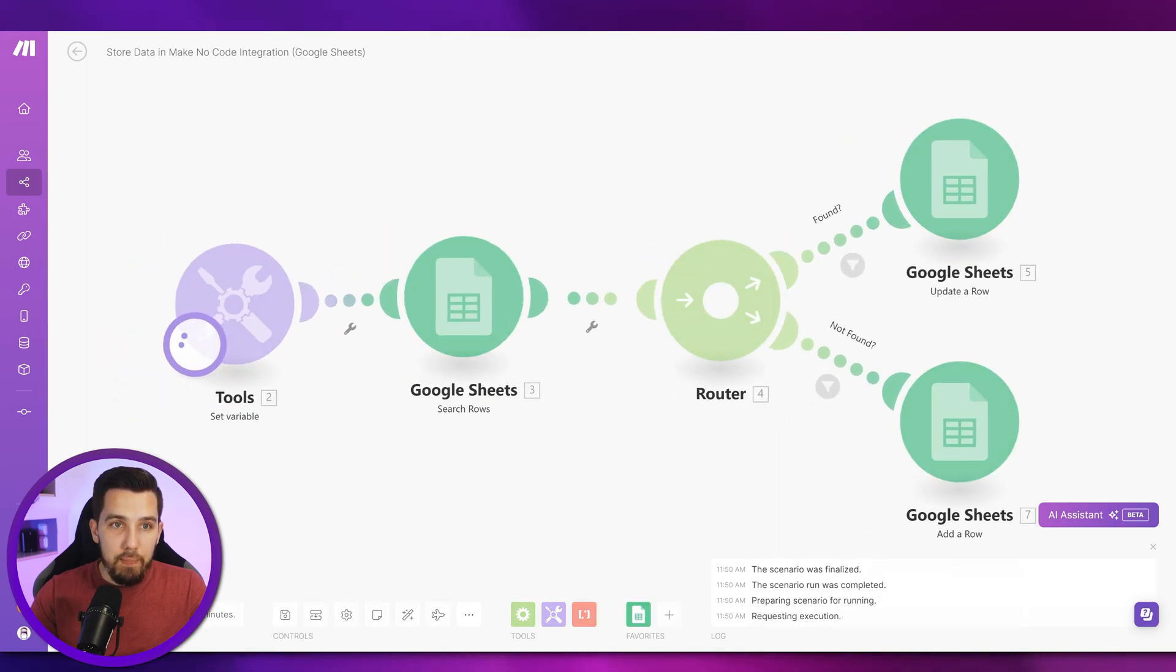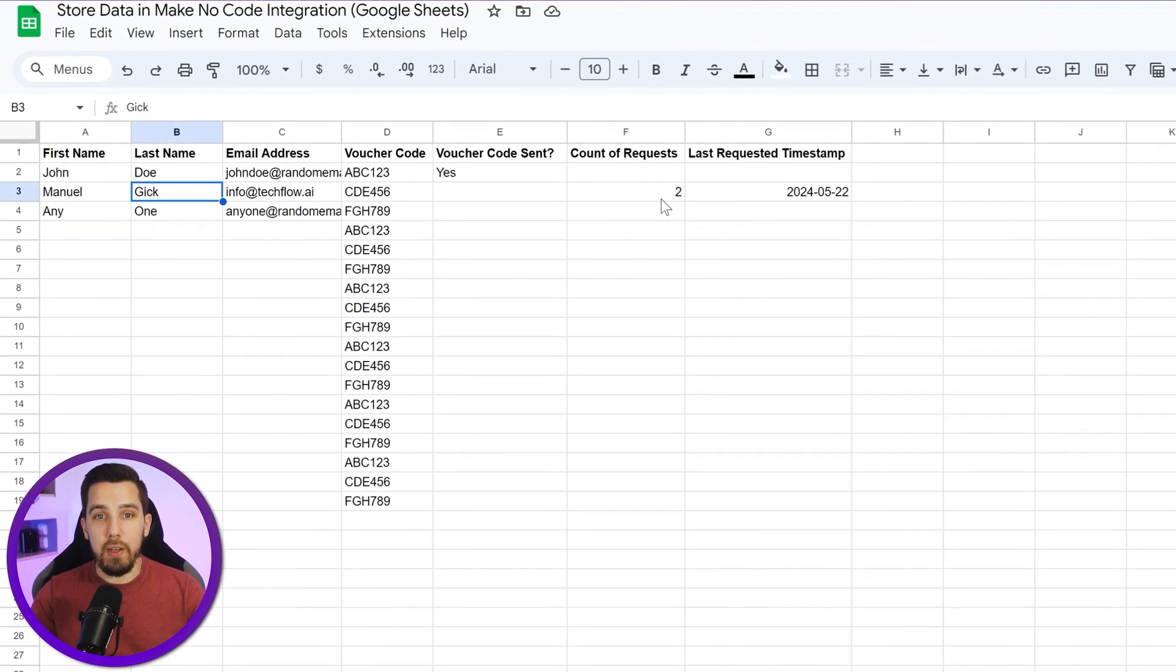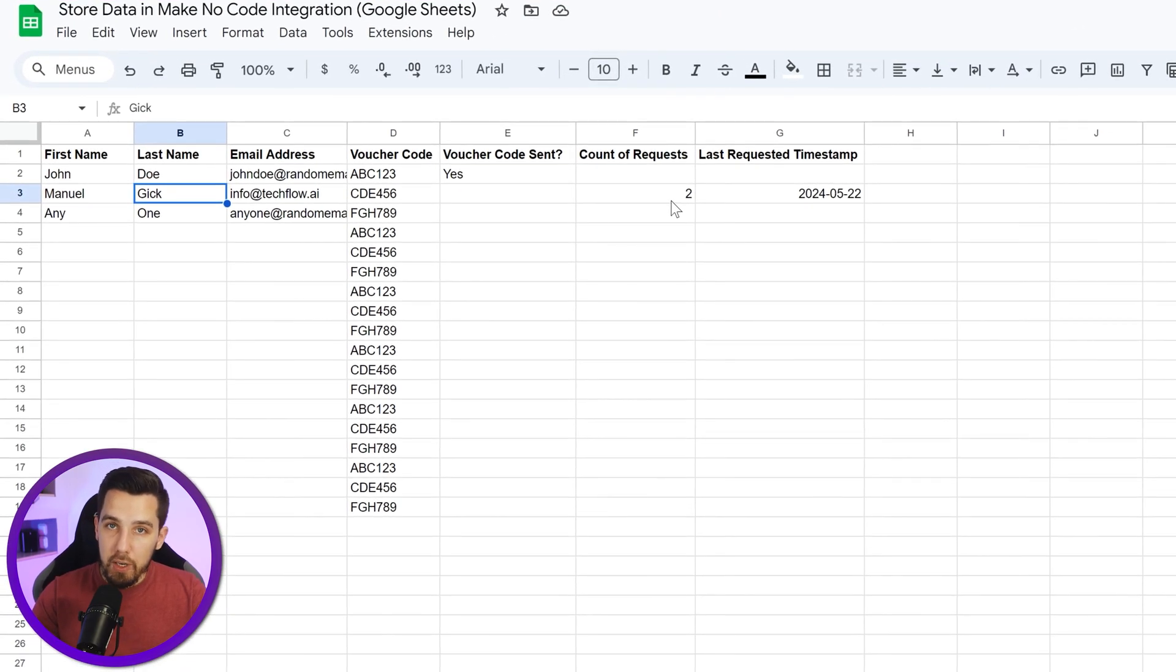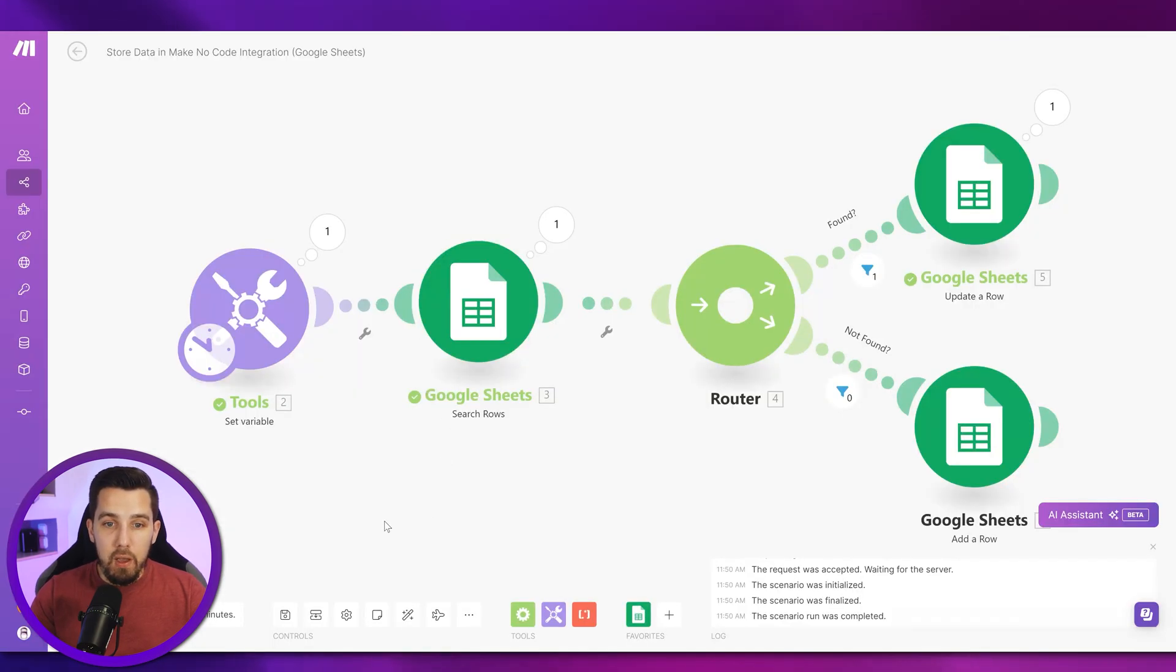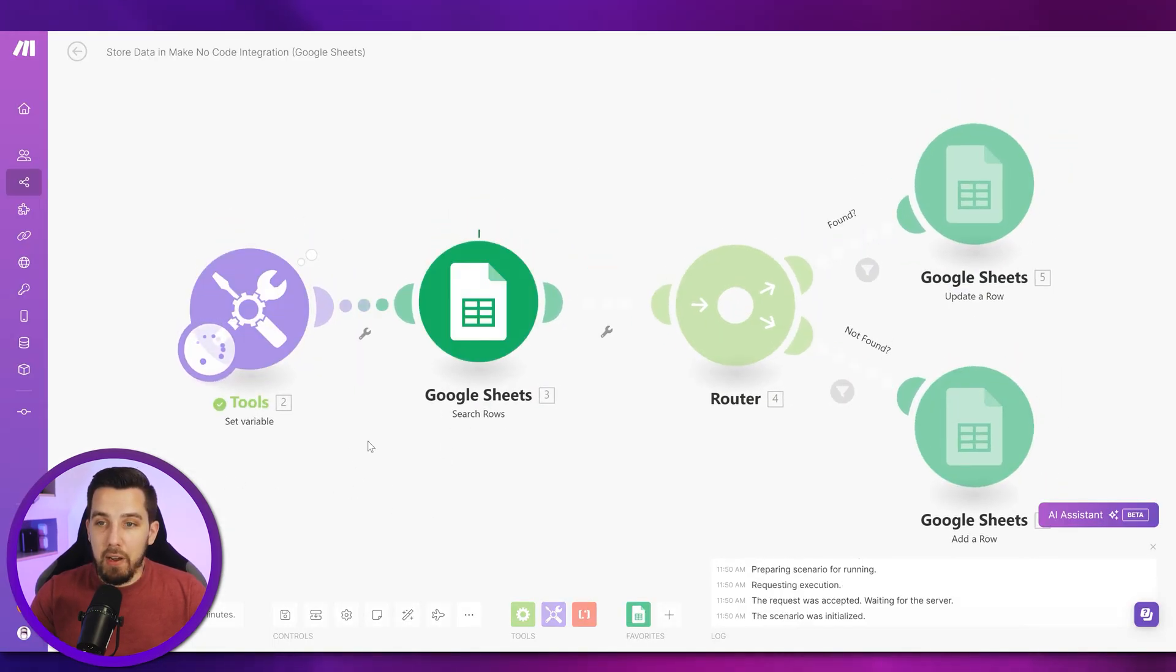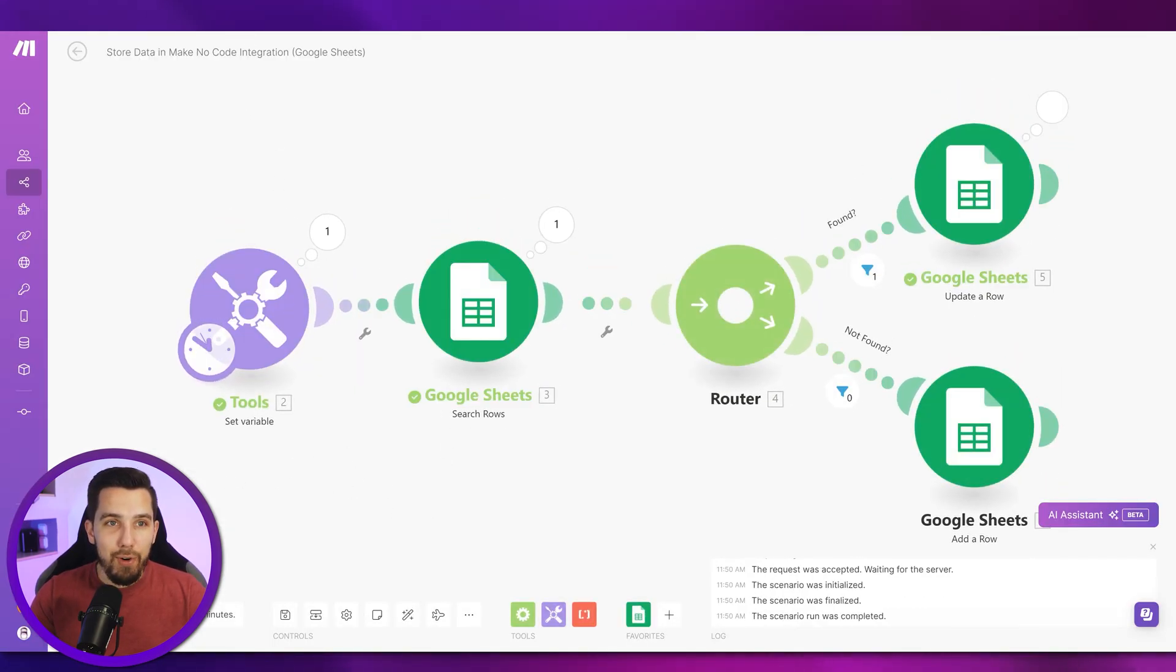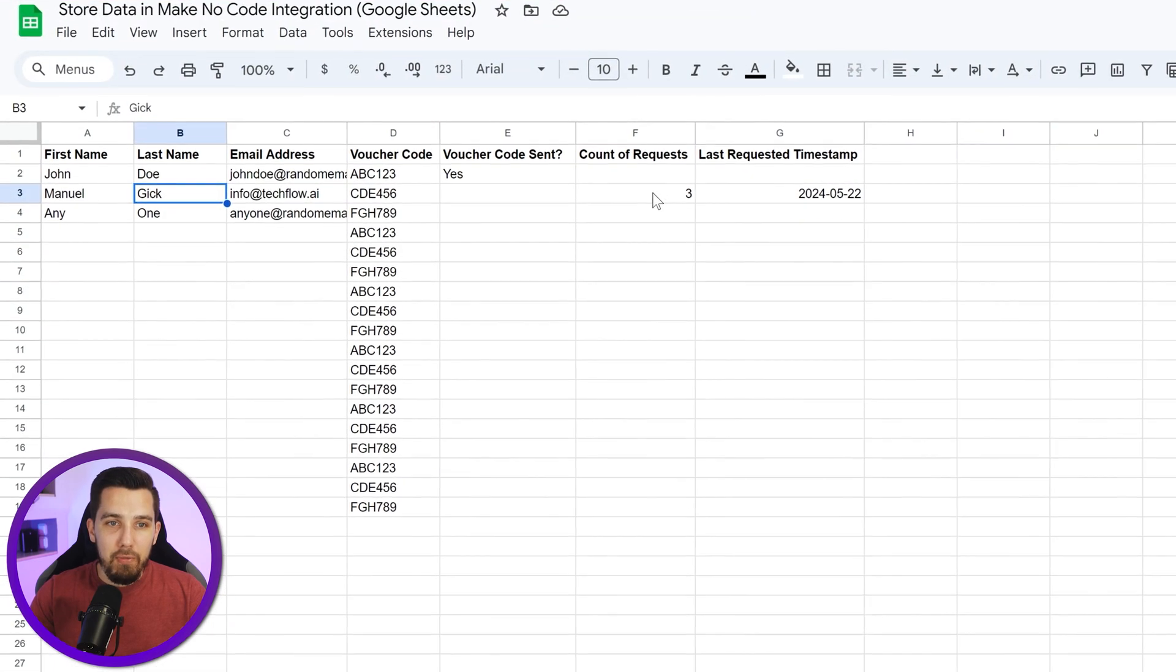If I try it again, it should count it up. So now it's at two count of requests, and now this will just keep counting up forever every single time that I request it, and the timestamp will also be updated.